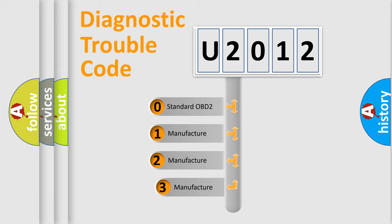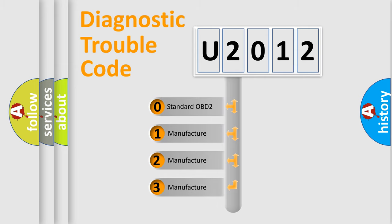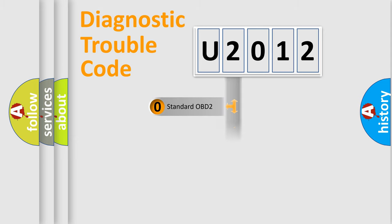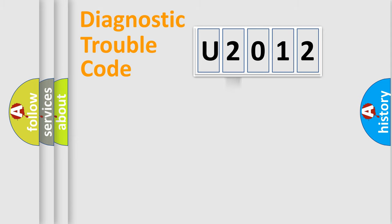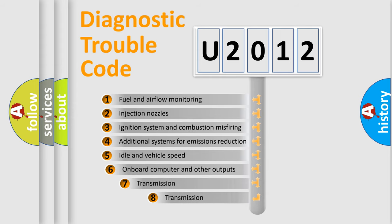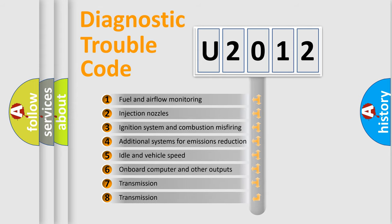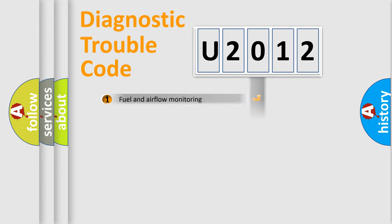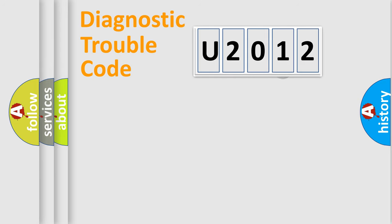If the second character is expressed as zero, it is a standardized error. In the case of numbers 1, 2, 3, it is a more prestigious expression of the car specific error. The third character specifies a subset of errors. The distribution shown is valid only for the standardized DTC code.